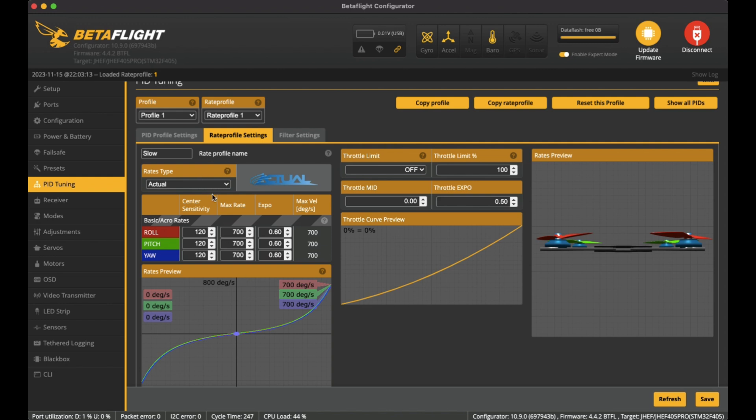And you guys out there probably have your own flight styles and your rate profiles as well because it's very personal to everyone. Here I've got the center sensitivity at 120 for all of them.